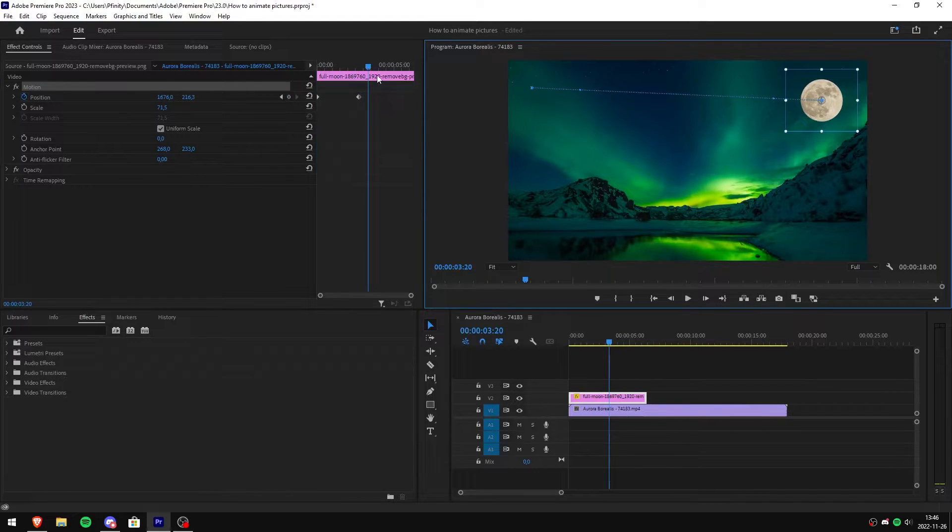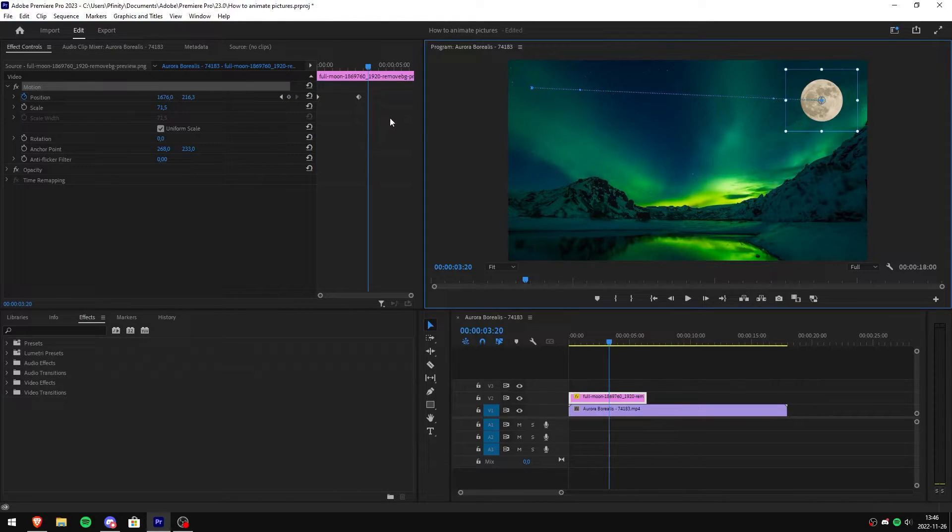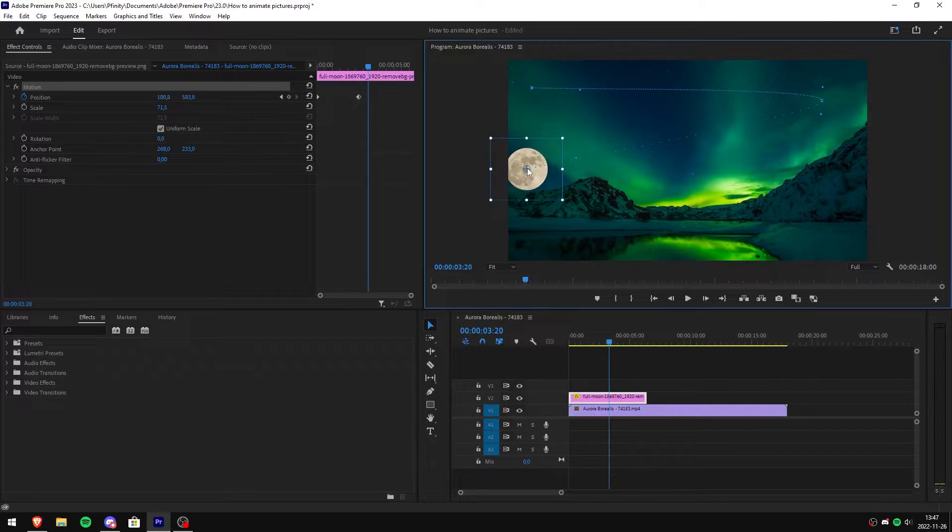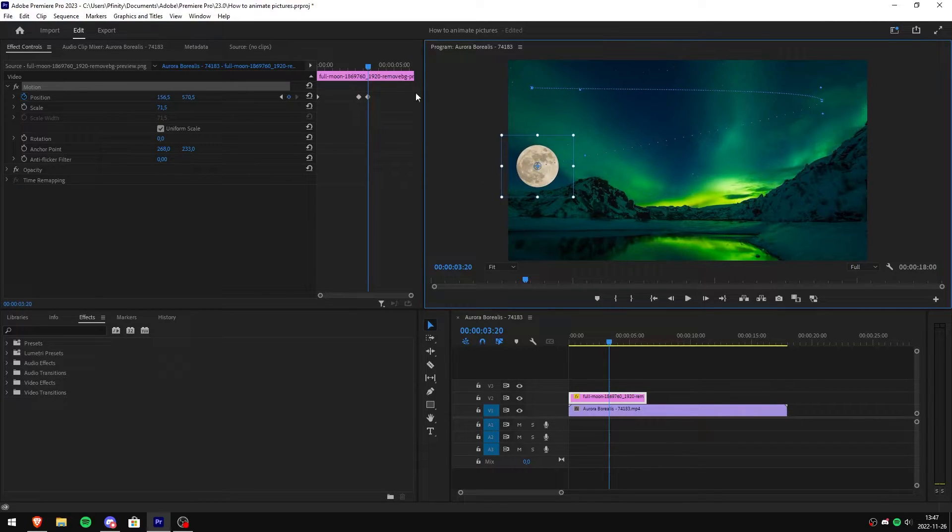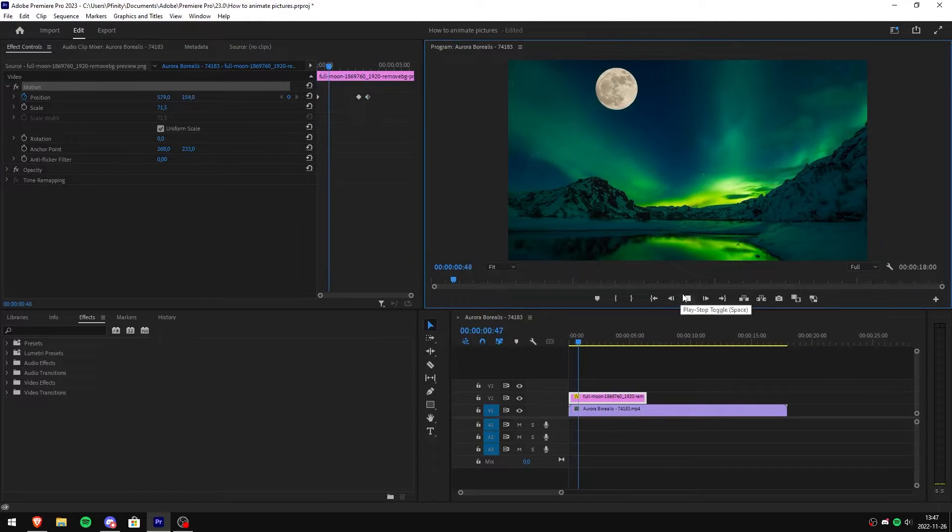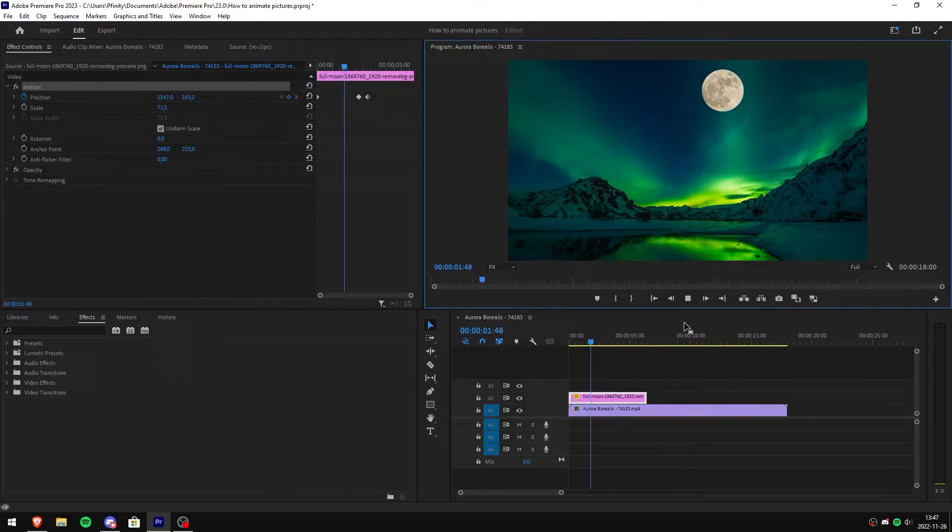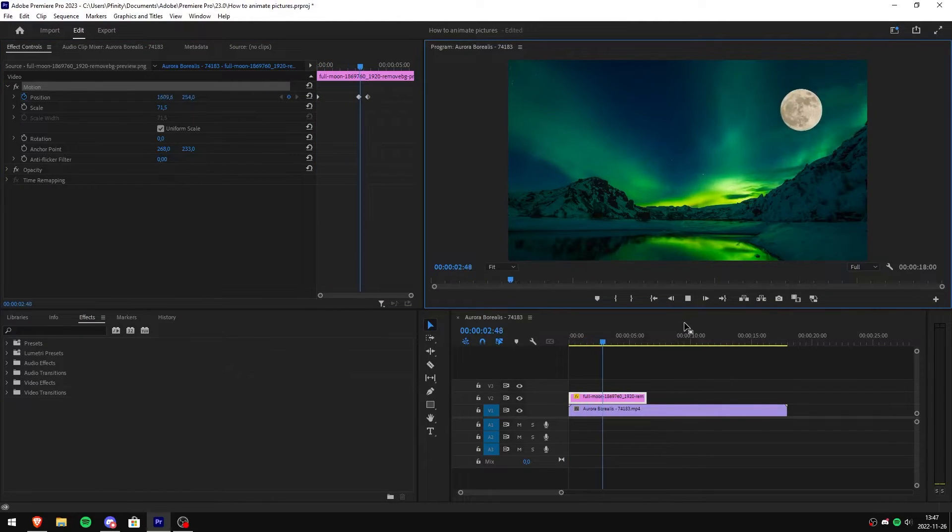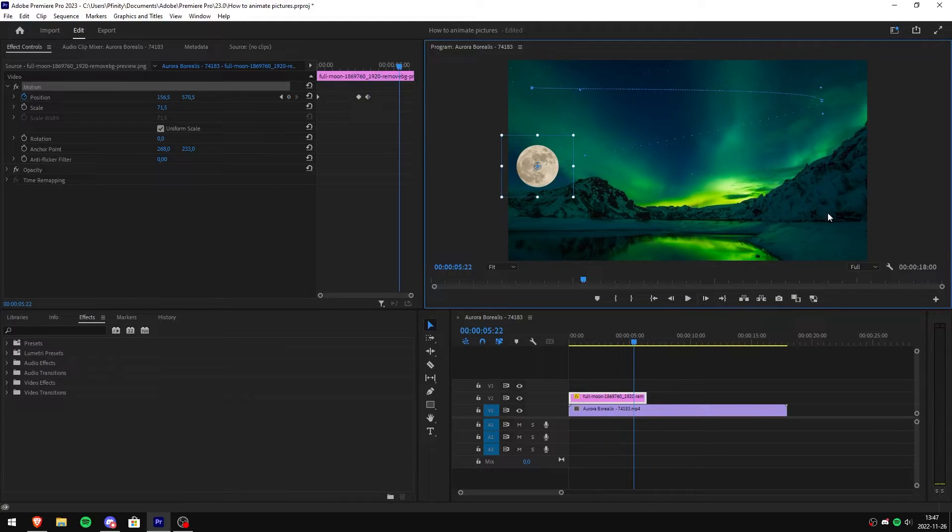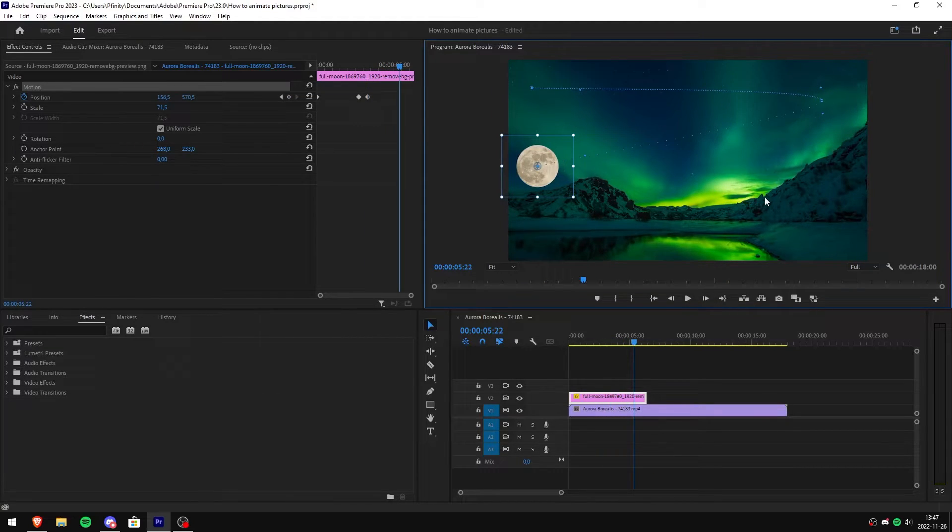Now let's say you want to add another animation. Simply click and drag your image to your desired location. As you can see, it simply moved on from the second animation to the first one.